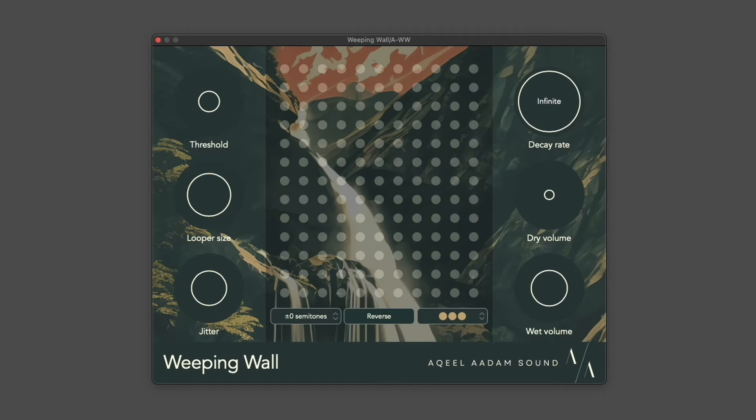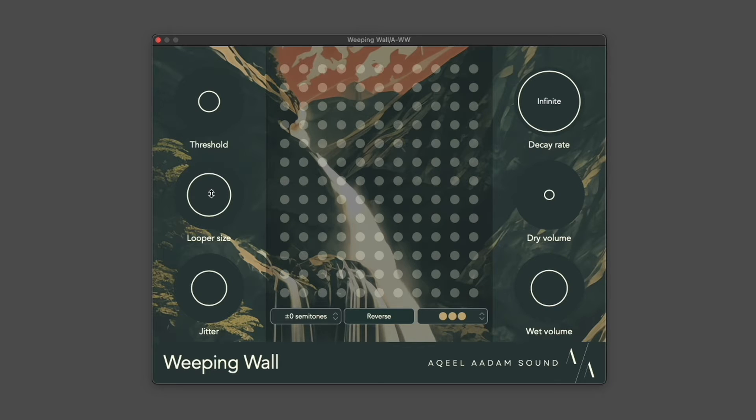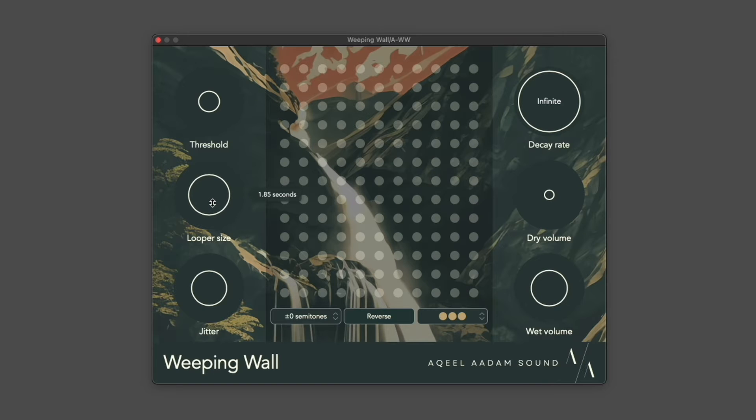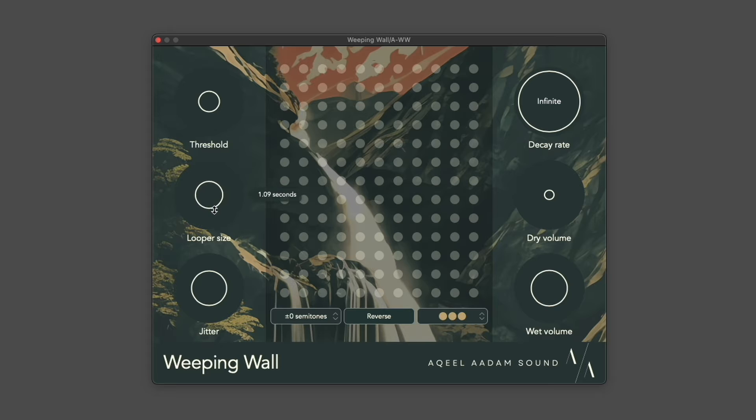I want to mention a couple of gotchas that might trip up a new user. The first of which is one thing that I already mentioned. The looper length only applies to new loops, so changing this won't affect existing loops.